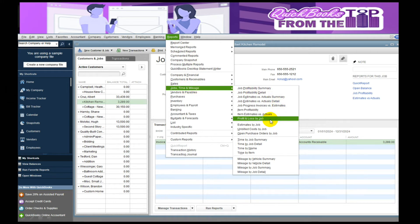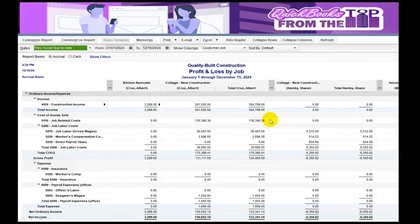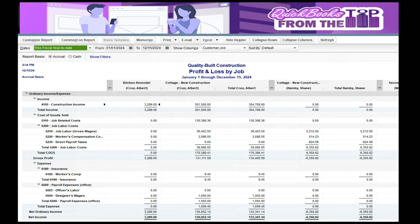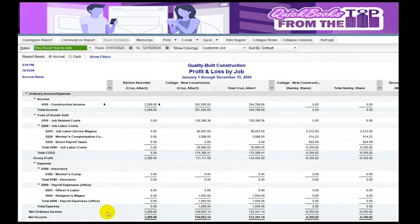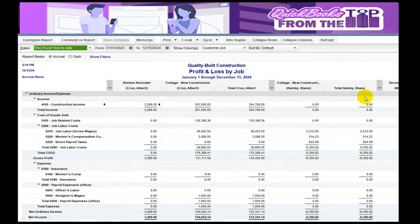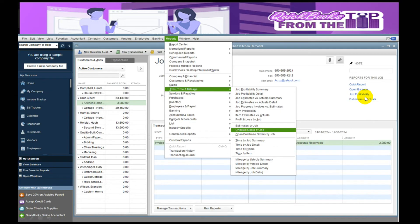The next report I use, still going to Reports, Job Time and Mileage, is the Profit and Loss by Job. For me, it's just easier to see. I can clearly see I billed out $3,289 on the kitchen, $3,015 on the cottage, for a total of buildings I billed at $304. It will also populate the cost to give me a net income off of all the different parts of the project.